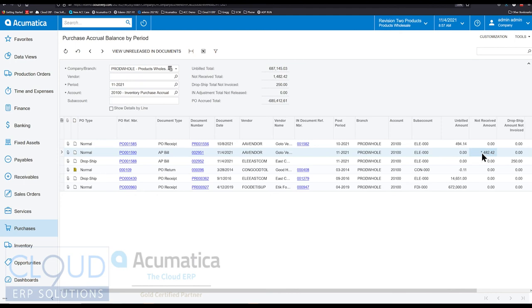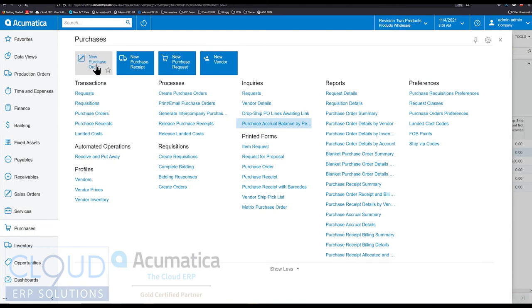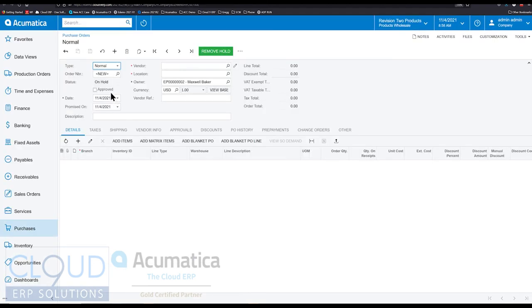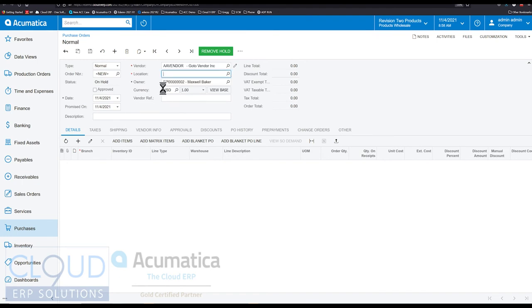Well in Acumatica we have the ability to create a purchase order and actually enter a bill before we get the contents. So the way that works is if we create a new purchase order and we'll select the vendor.